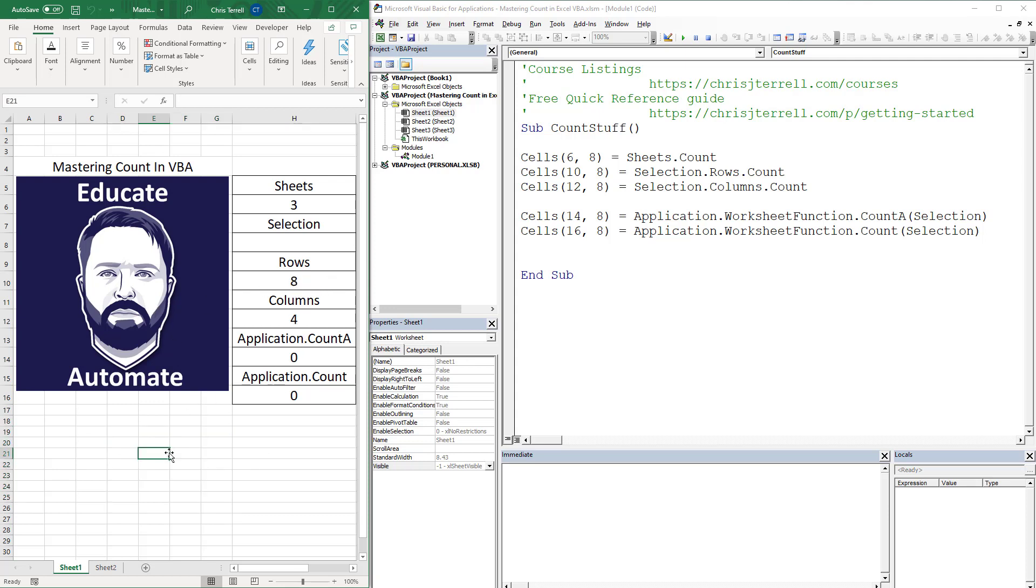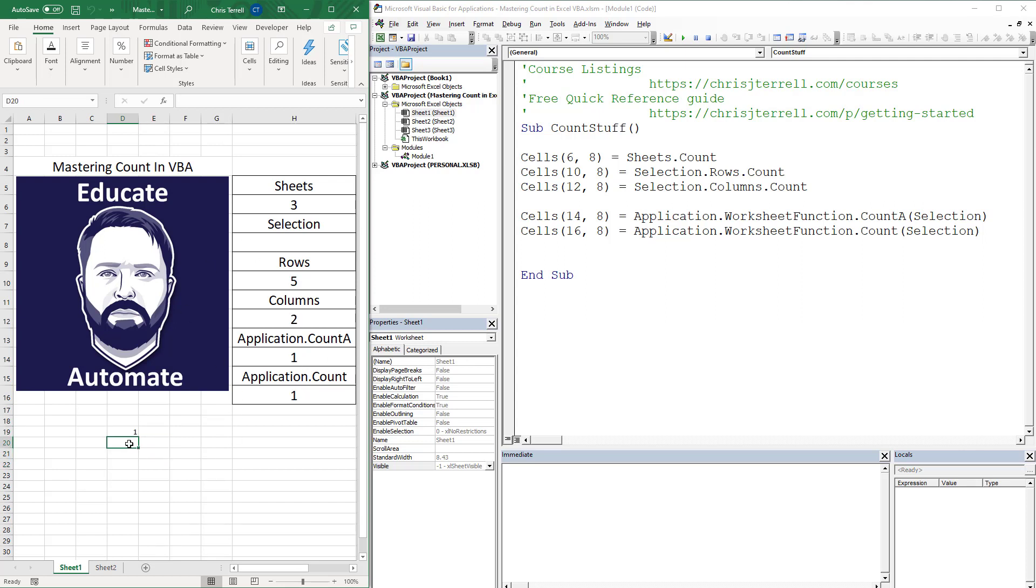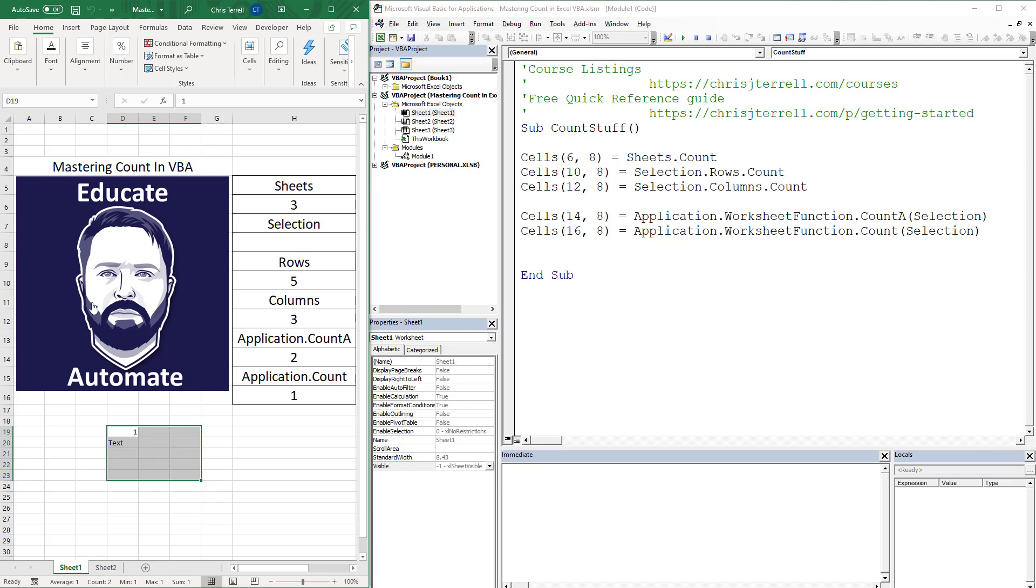Now, what does application count a does, or count? Let's do this one more time. This is going to give me one and one here because that's the same thing. Now, if I put in some text here, count a will count text. Count will not count. It's only going to count the number of numbers. So I'm going to run that again. So you'll notice count a counts two in there.